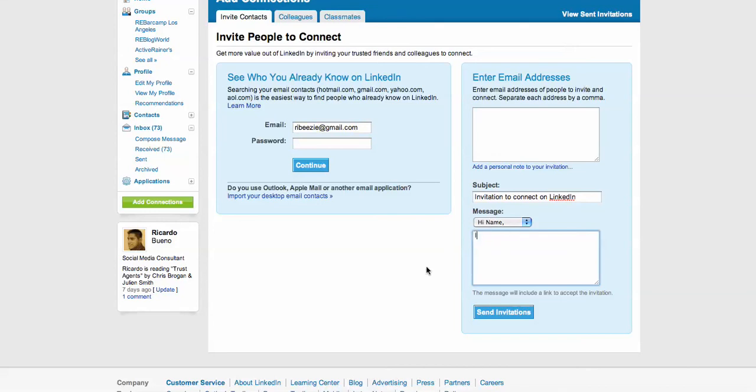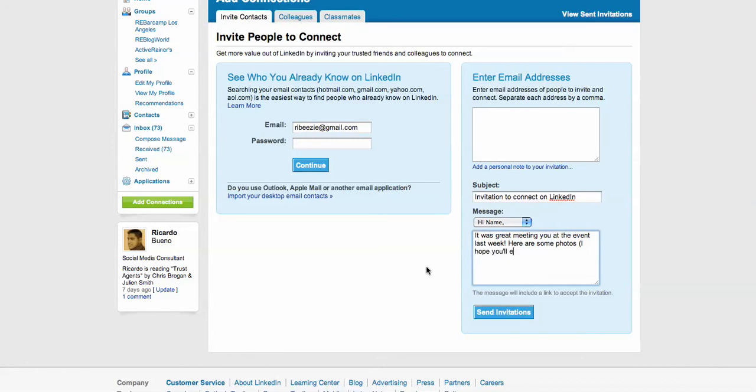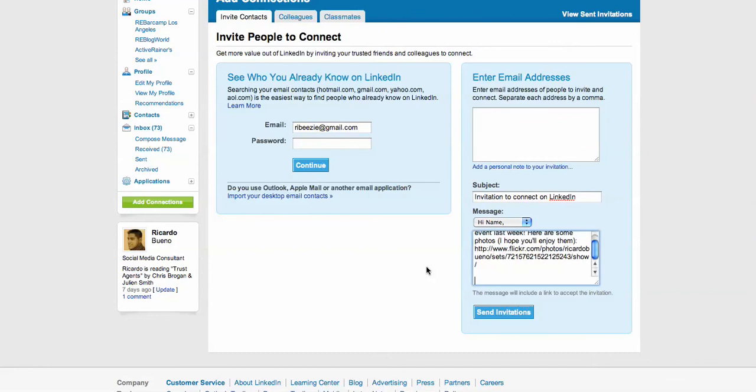And then I say something like, Hi, the person's first name. It was great meeting you at the event last week. Here are some photos. I hope you'll enjoy them. And then I drop the link to that slideshow that I've created.